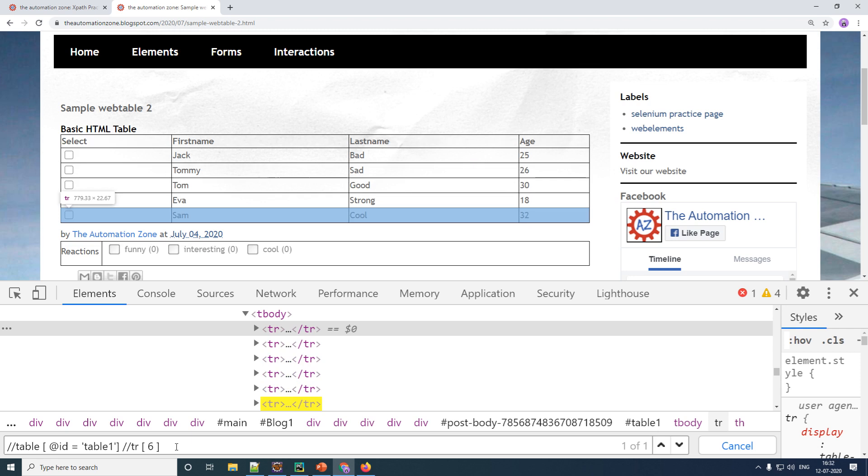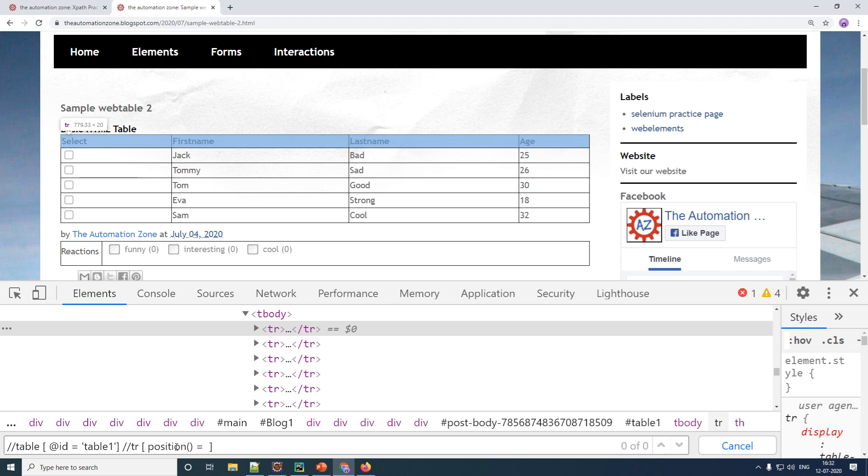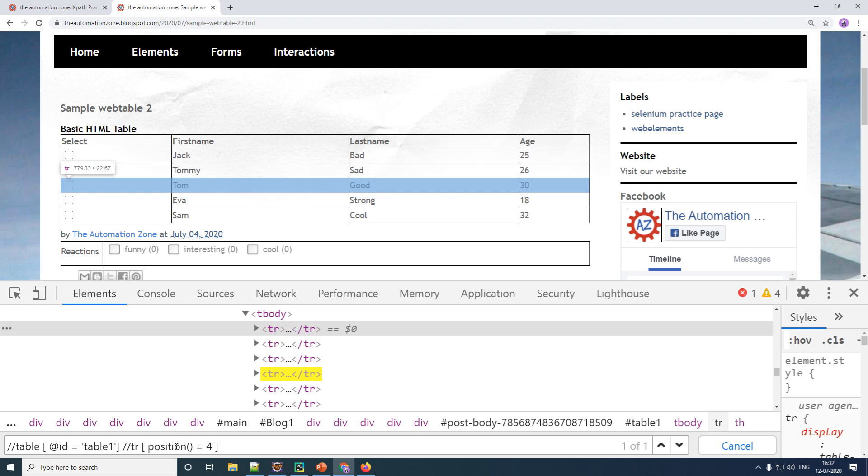Now you can give your indexes either by giving in a square brackets or you can use your position function to do the same. So P-O-S-I-T-I-O-N position followed by a parentheses and then you give your position value. So this is my position one or my row one and so on so forth.